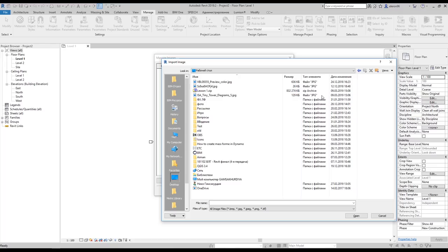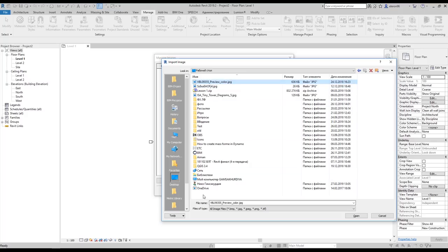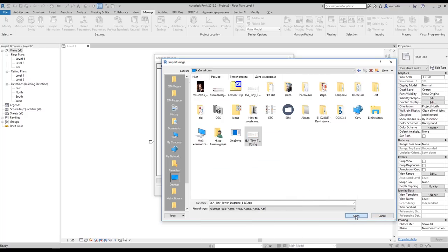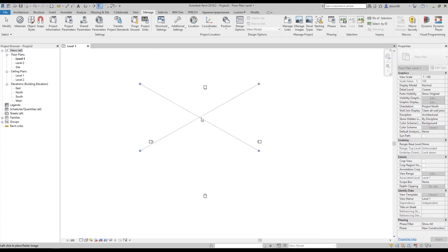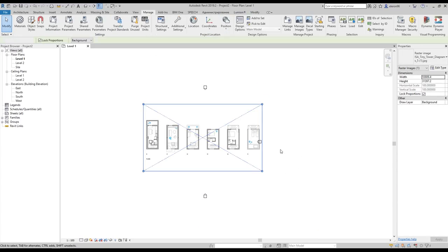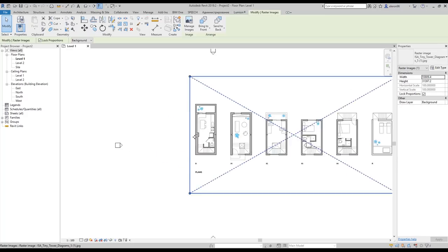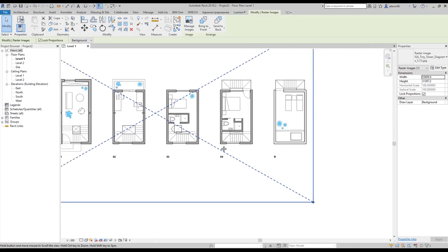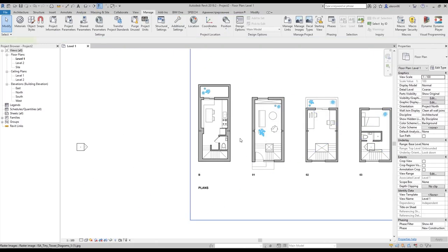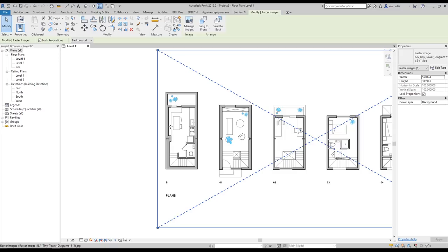Let's change the view and find the right image. Let's open it up — as you can see it's now inside our manager. Let's place it here. Now we know where our first level is — the basement, first level, second level, and so on.